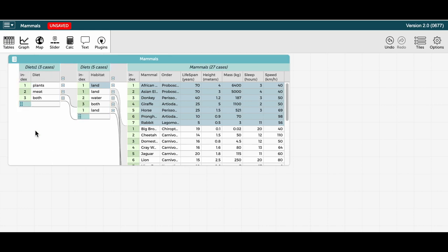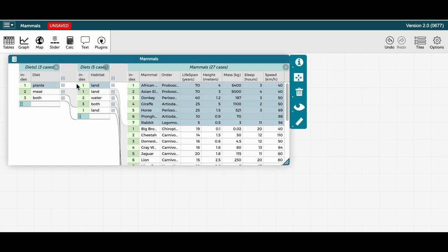Creating additional levels of hierarchy adds complexity to the table, but could make some things more apparent. For instance, as I click on each diet type, it will become easier to see that the mammals in this data set that eat plants all live on land,